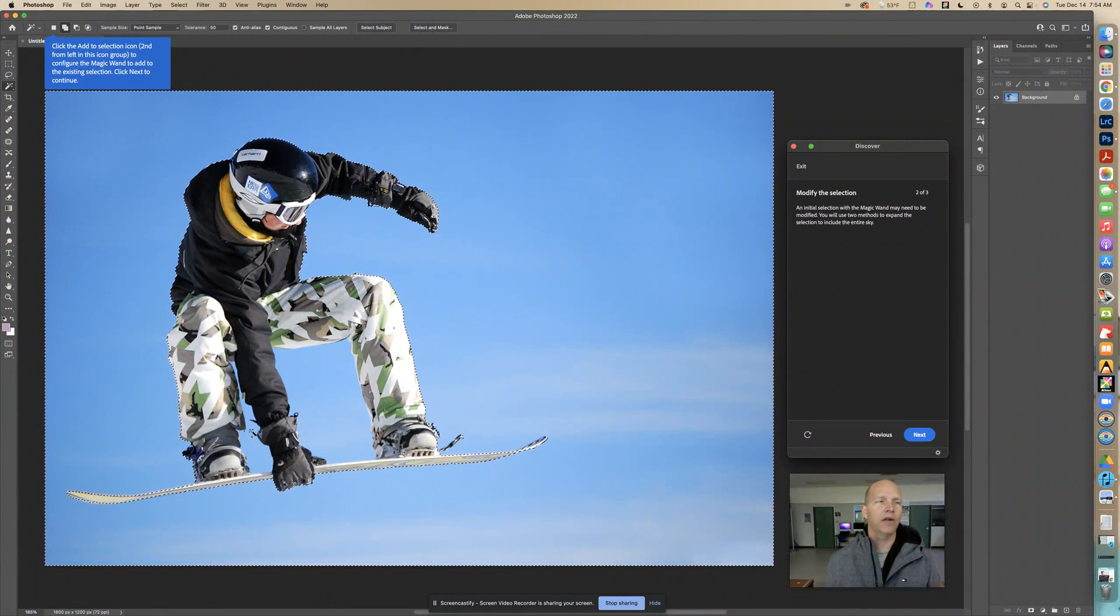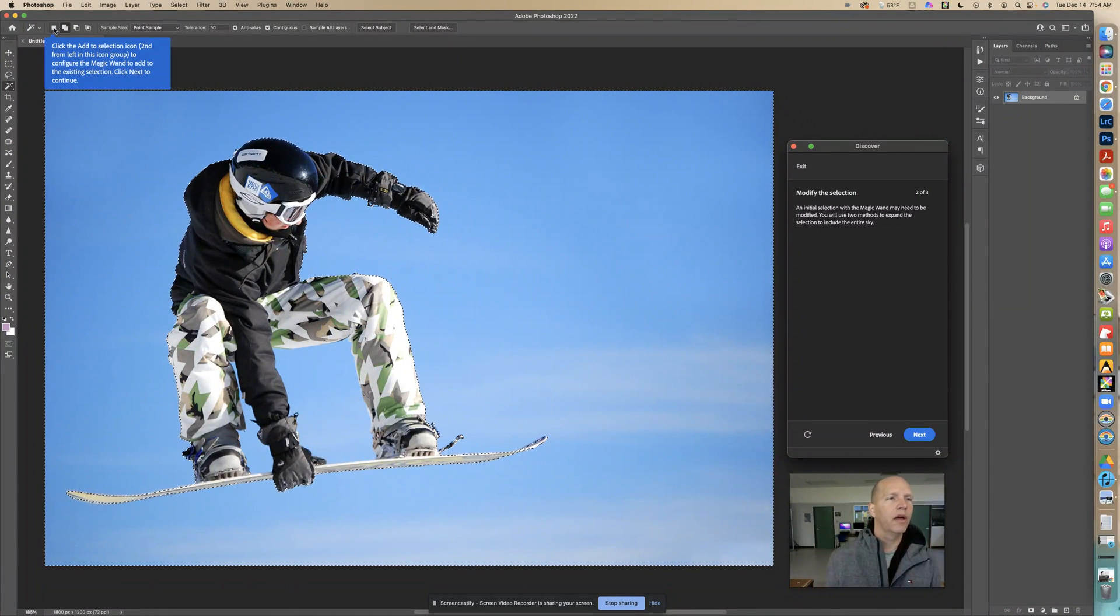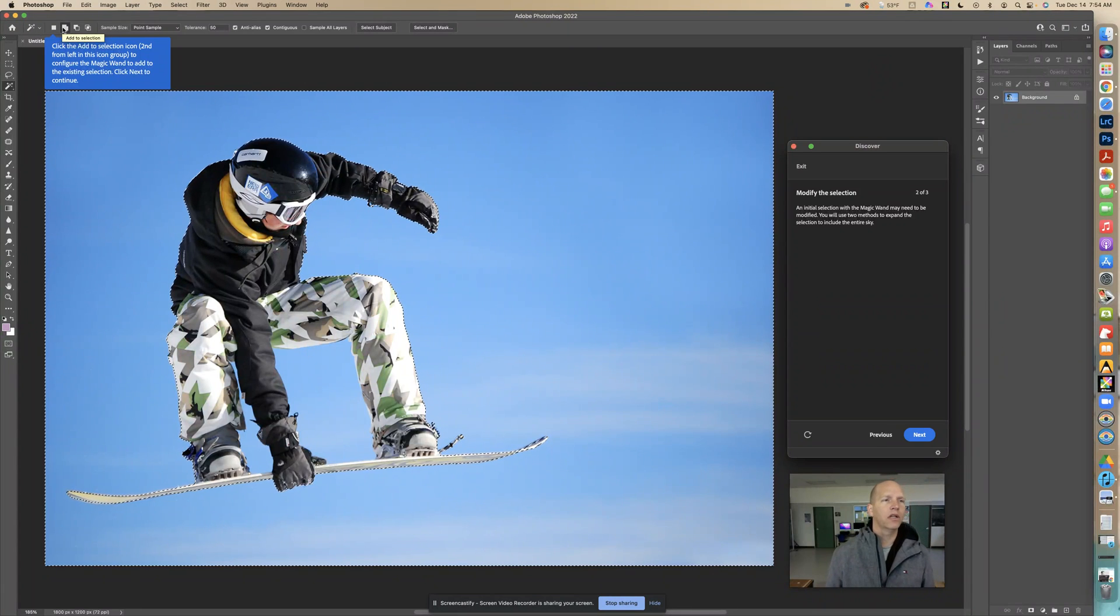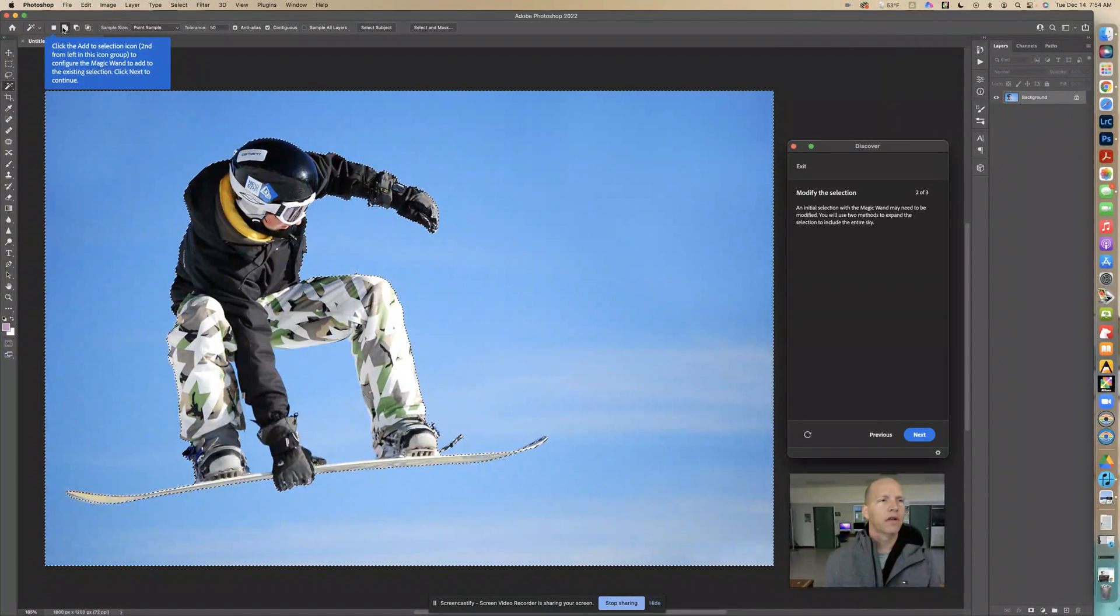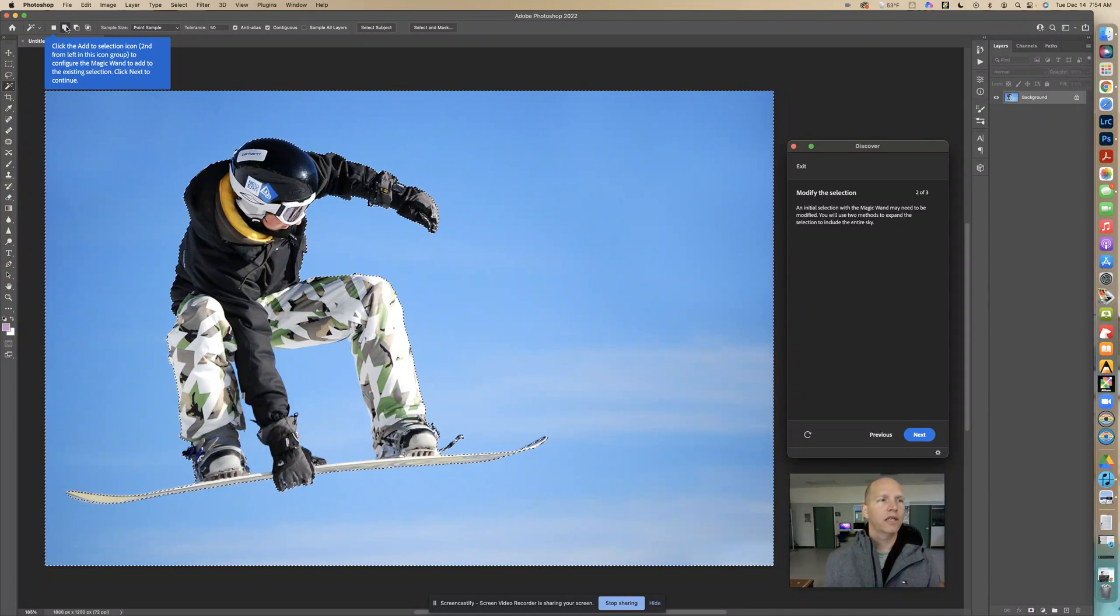It says click on the second one, this is add to selection. Make sure you click on that one and that's going to add to the existing selection. Click next to continue. Make sure that second one, add to selection, is hit.